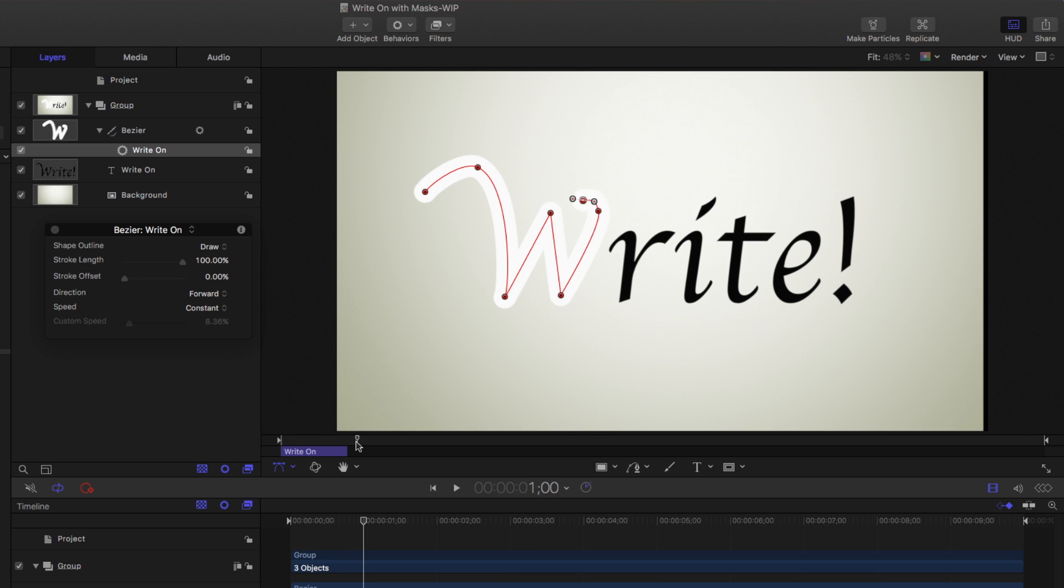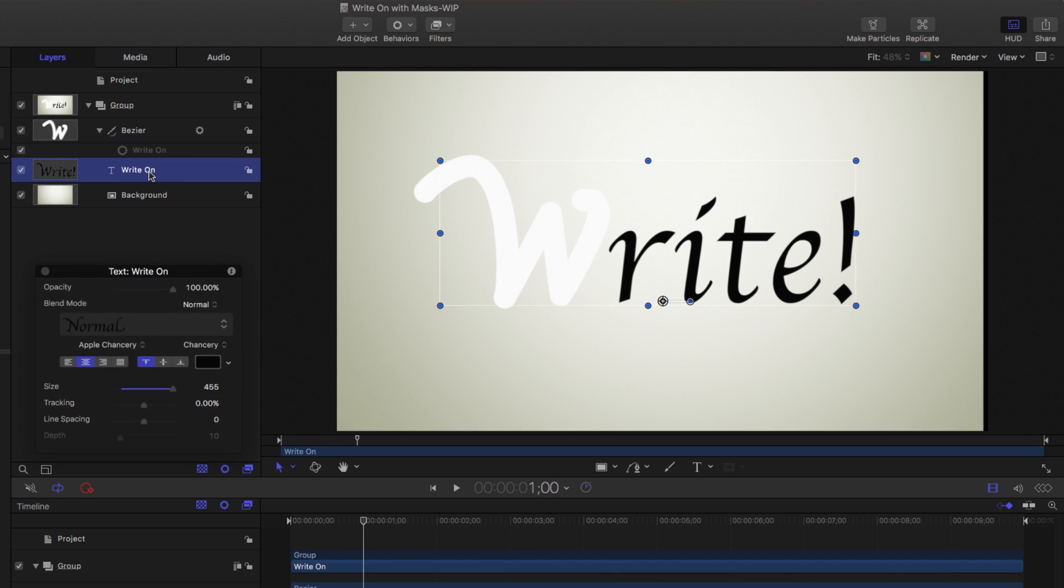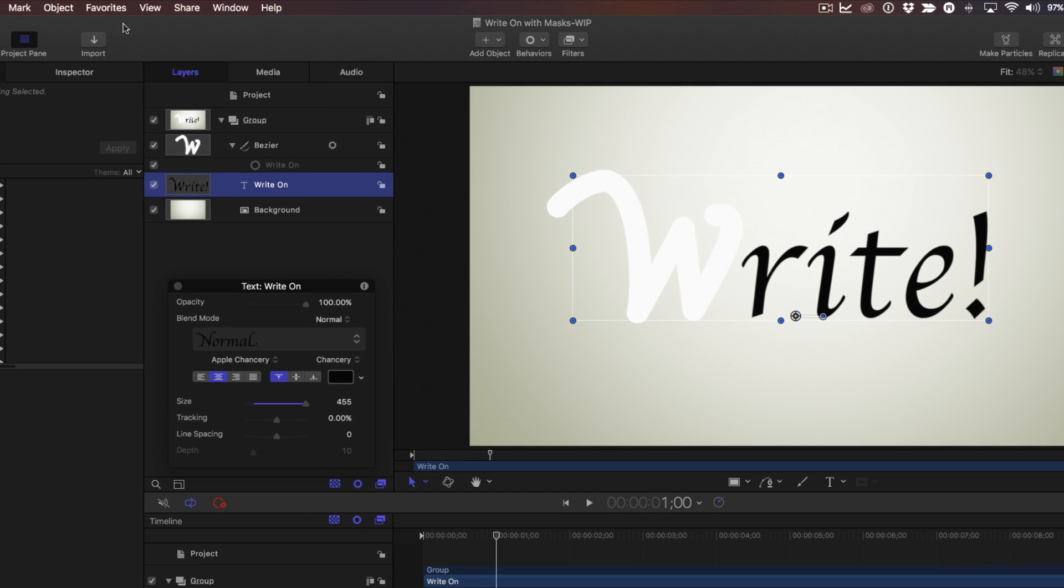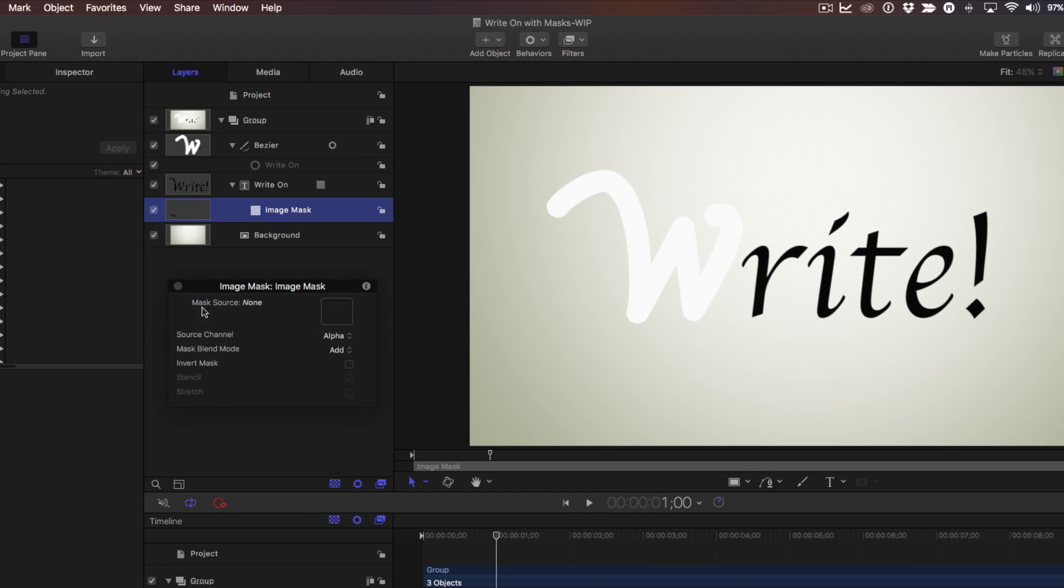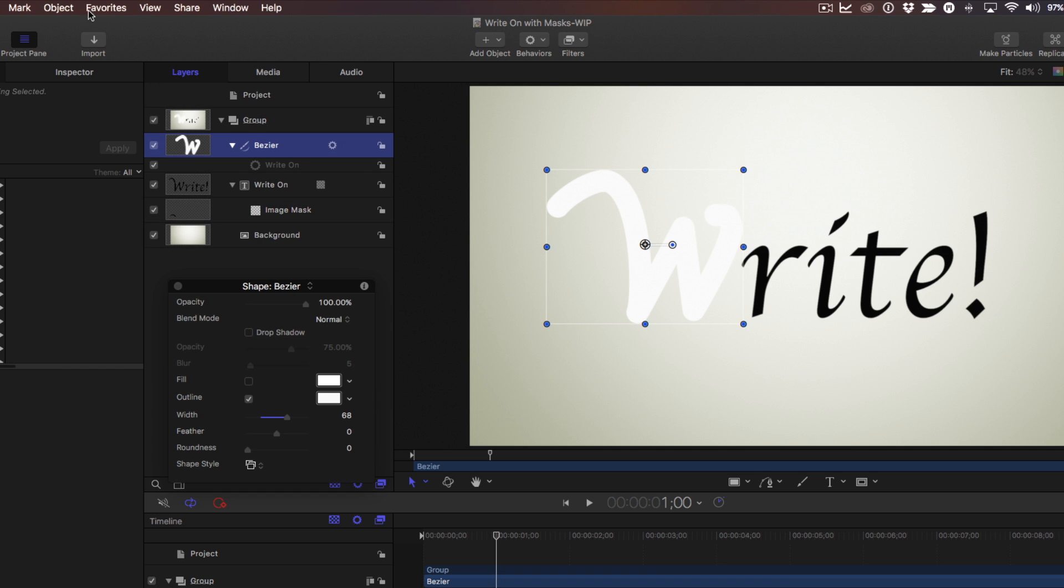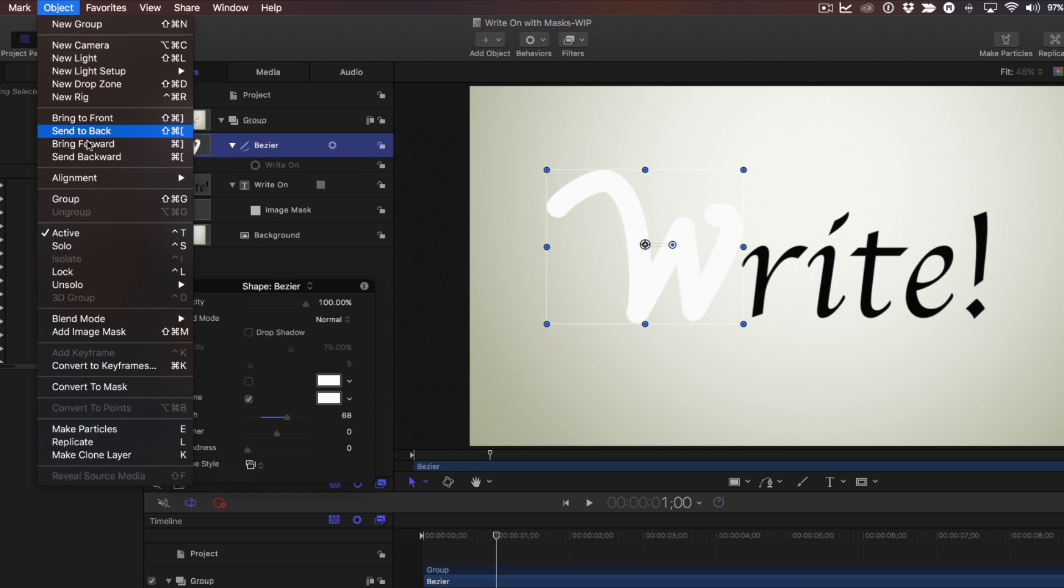So what I'm going to do is add an image mask to the text. I'll select the text and choose object, add image mask. Now I could drag this stroke to the well and has up display, but I'm gonna have many strokes I want to use, so instead I'm gonna select the stroke and choose object, group to put it in a group.